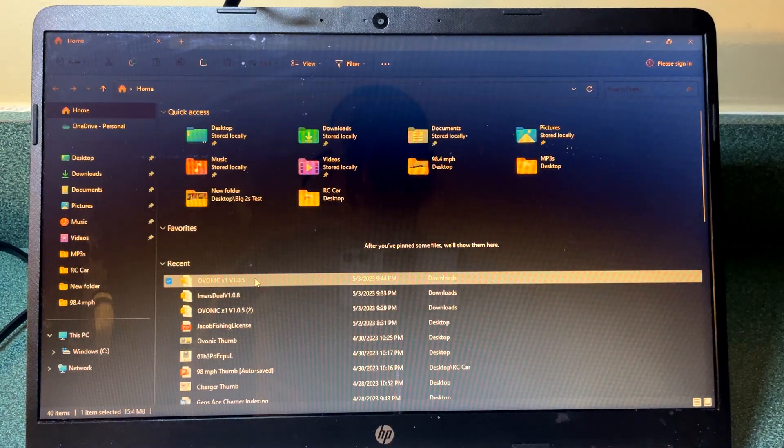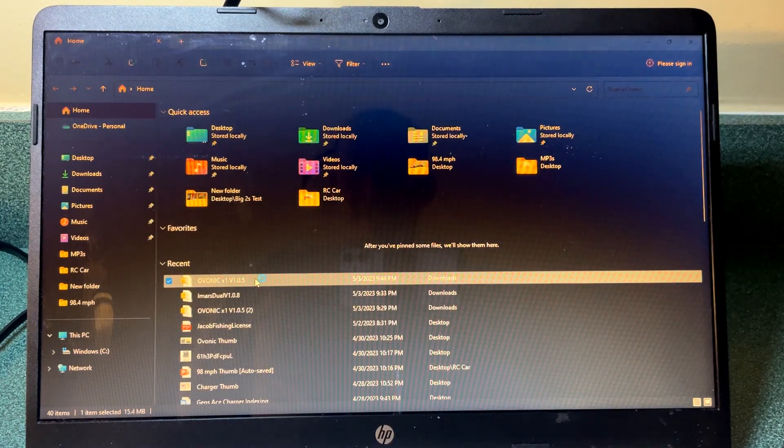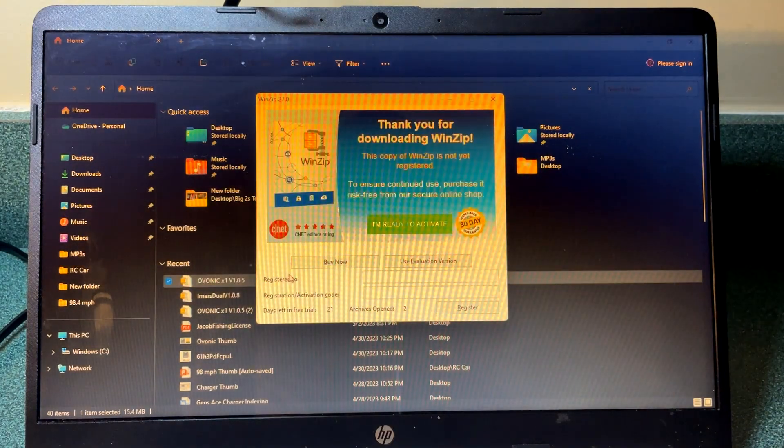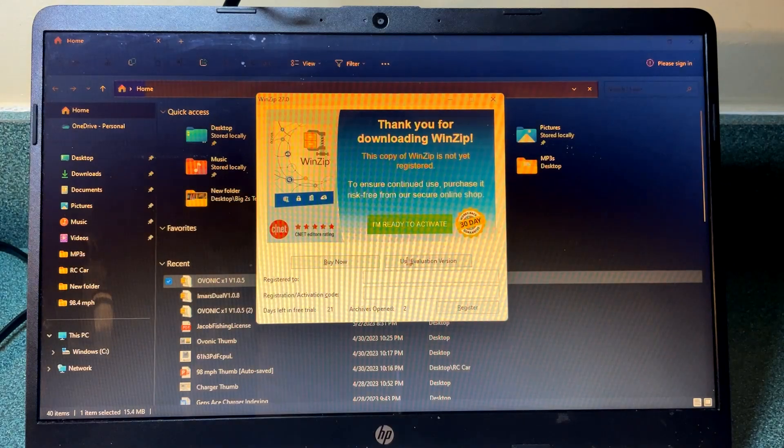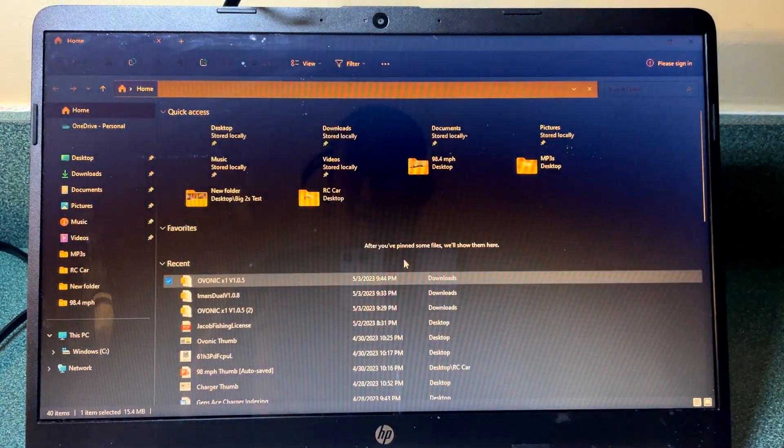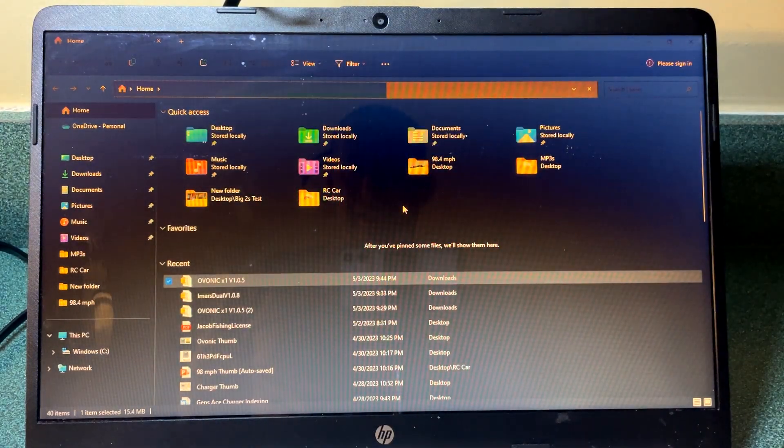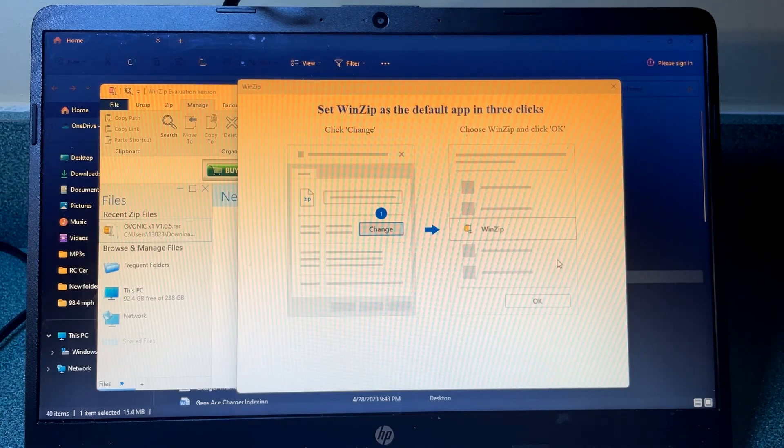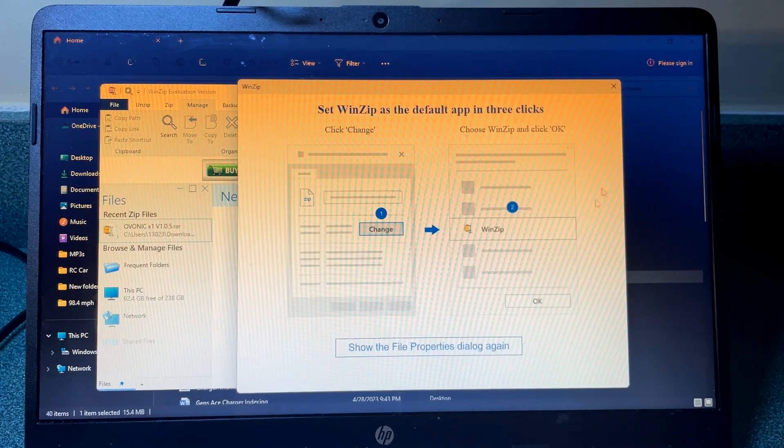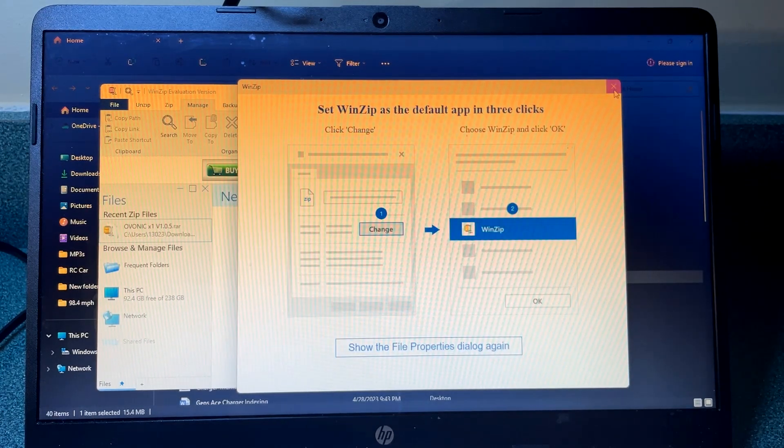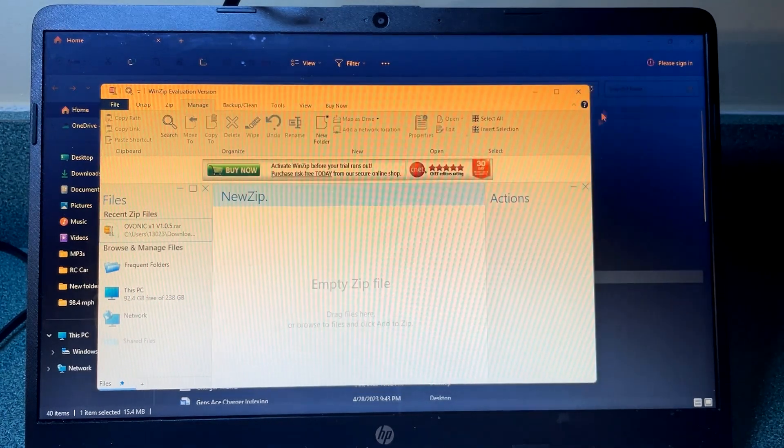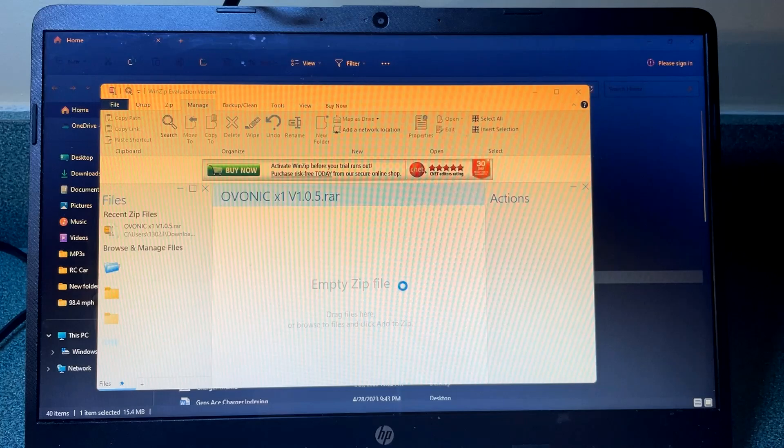So here's the file here. WinZip is terrible, I wish I didn't download this, but it did work for me. It's just a little frustrating.